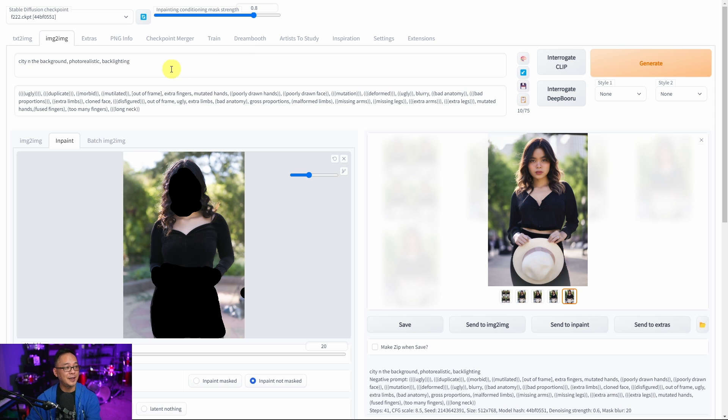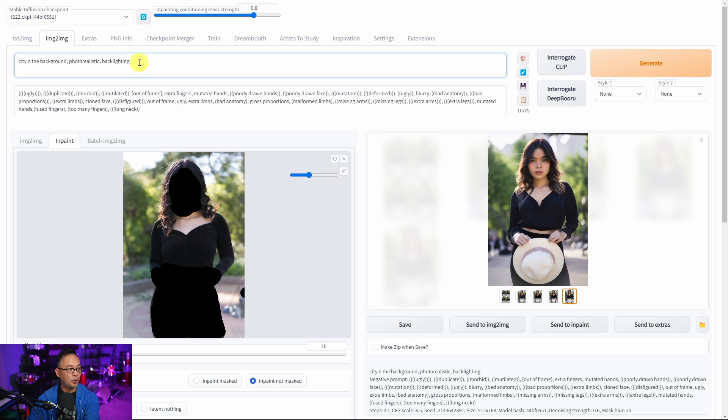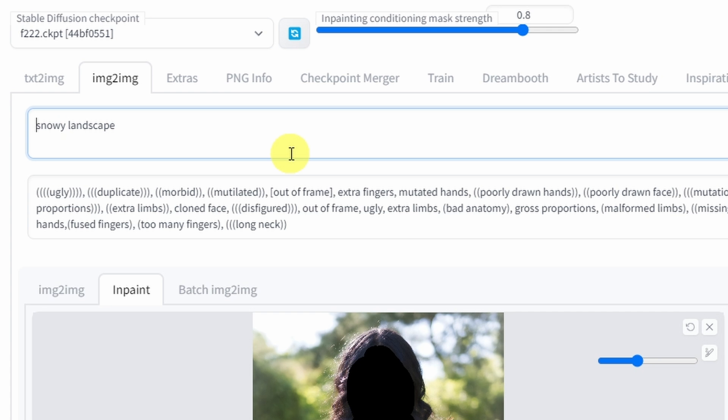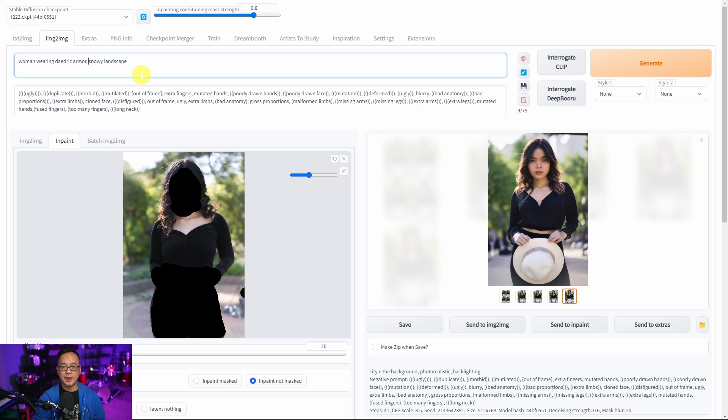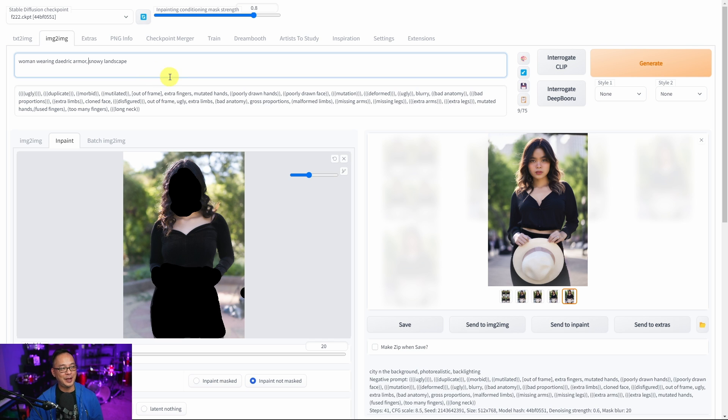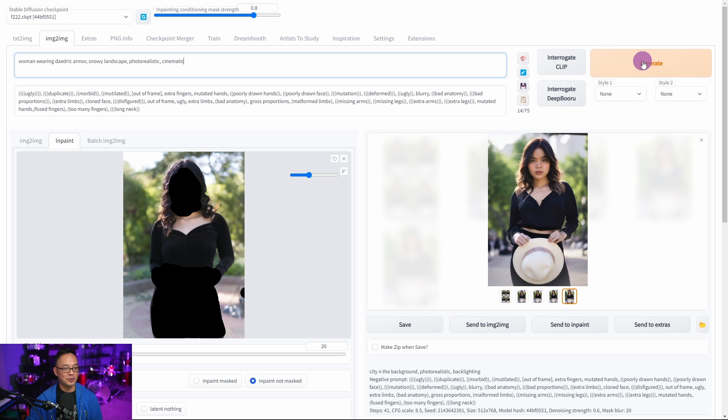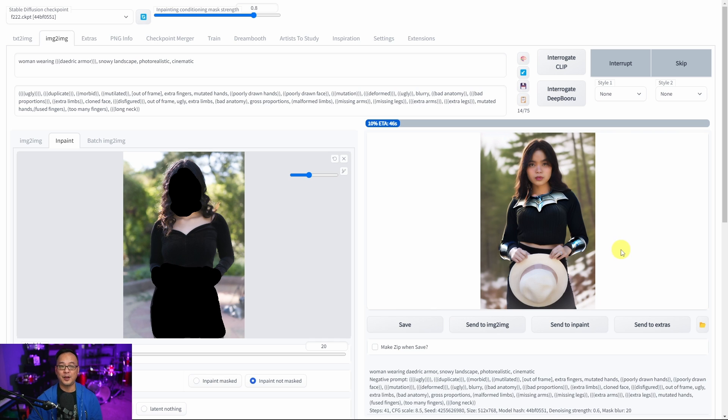Just for fun. I haven't tried this. We're gonna put her in a winter scenery. Let's say like a snowy landscape. Let's put woman wearing Daedric armor. Skyrim fans you'll know where that's coming from. I don't even know how this is gonna work or how it's gonna look. So we have a woman wearing Daedric armor, snowy landscape. Let's put in photorealistic. We're gonna render this.